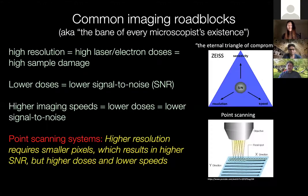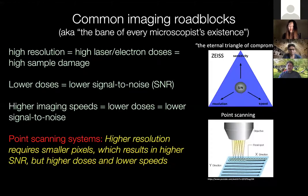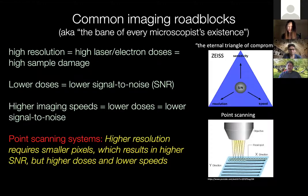The whole story comes down to what we call the eternal triangle of compromise. If you're a photographer you probably have a deep understanding of this. It's almost impossible to simultaneously maximize imaging speed, image resolution, and sensitivity. If you want to maximize one of those three, you almost always need to sacrifice the other two.